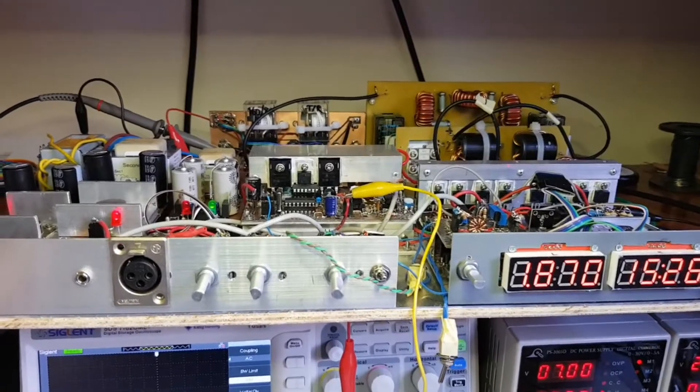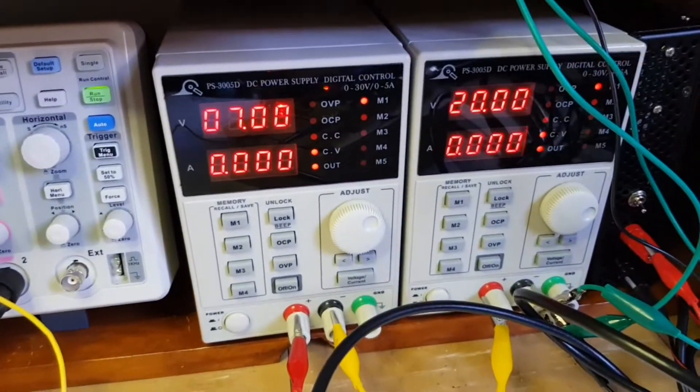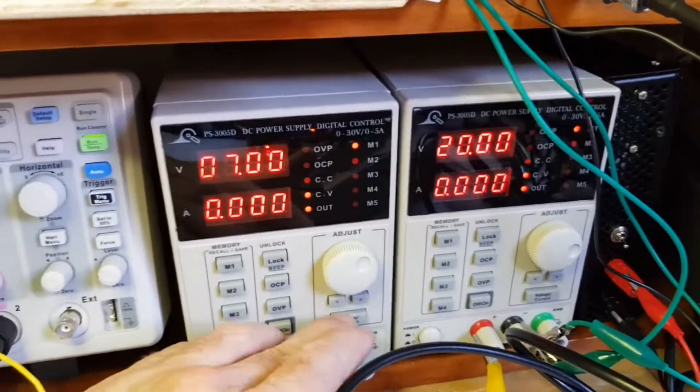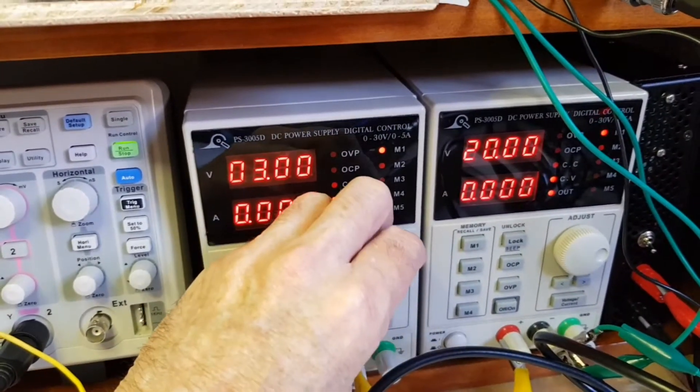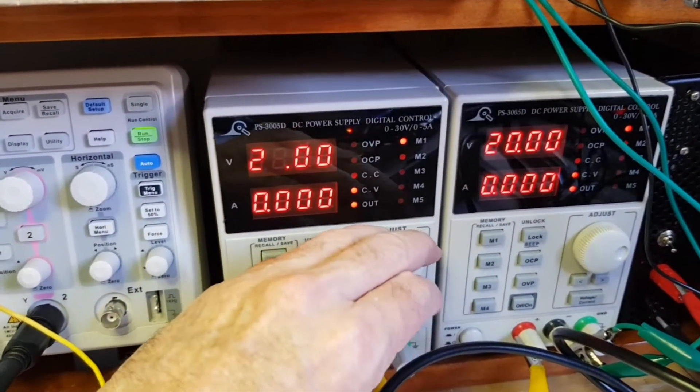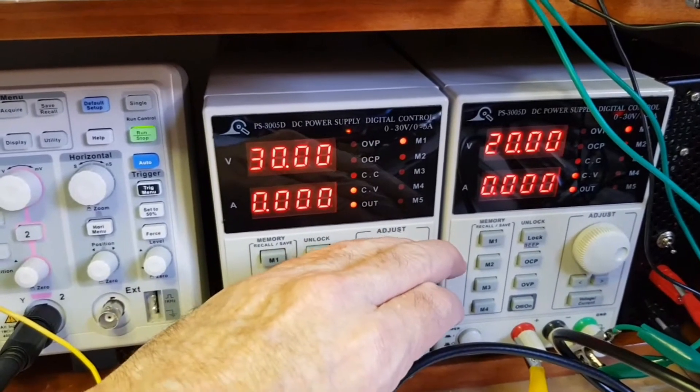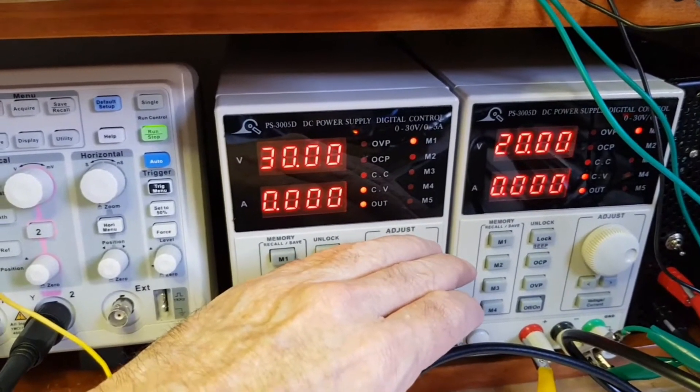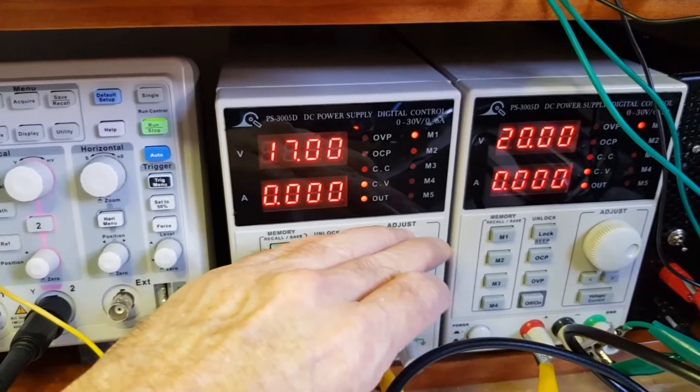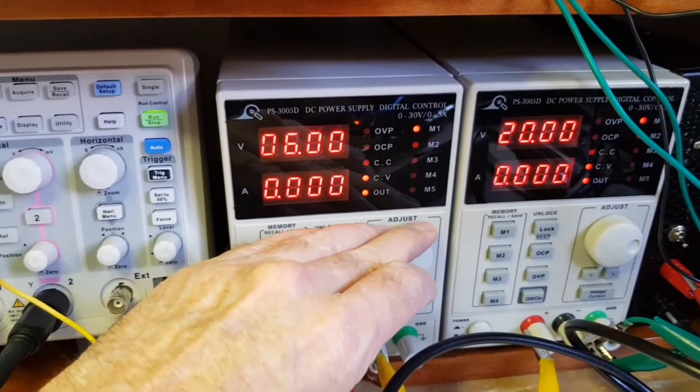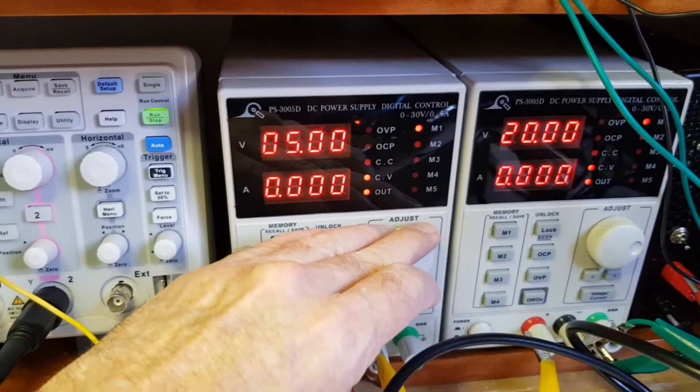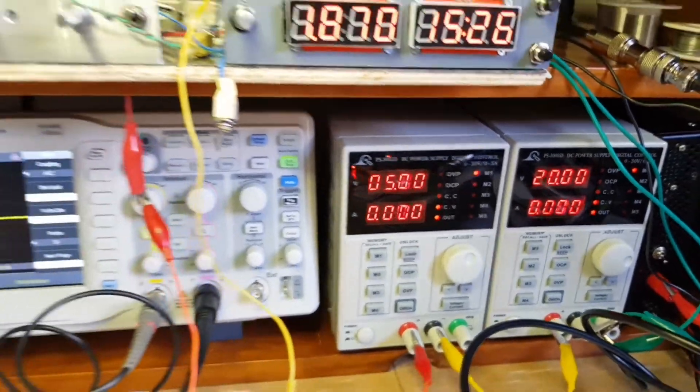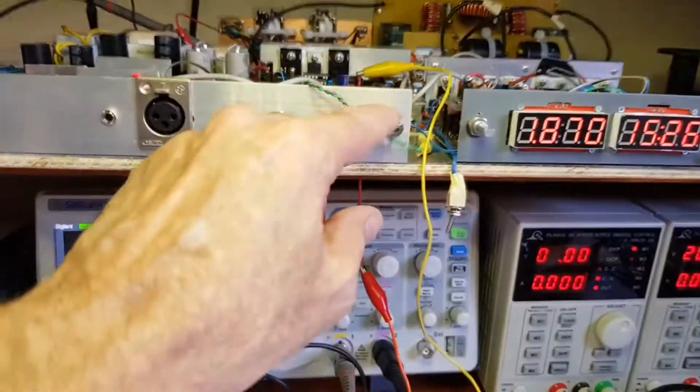It's a class D transmitter running from these two power supplies in series. I can dial these up to 30 volts each to get a 60 volt HT into the transmitter. The output of the transmitter varies accordingly. Let's try that.